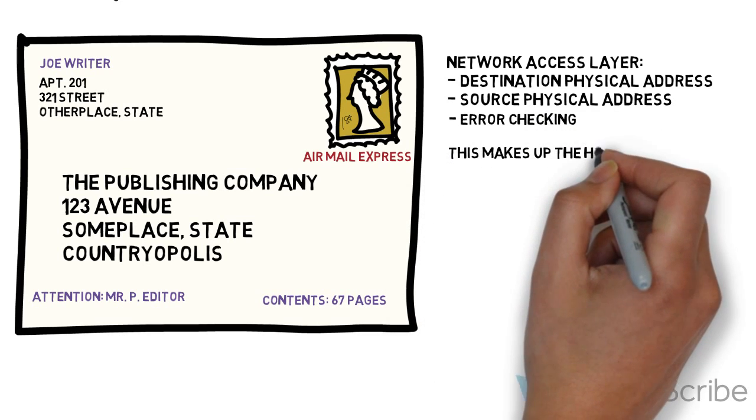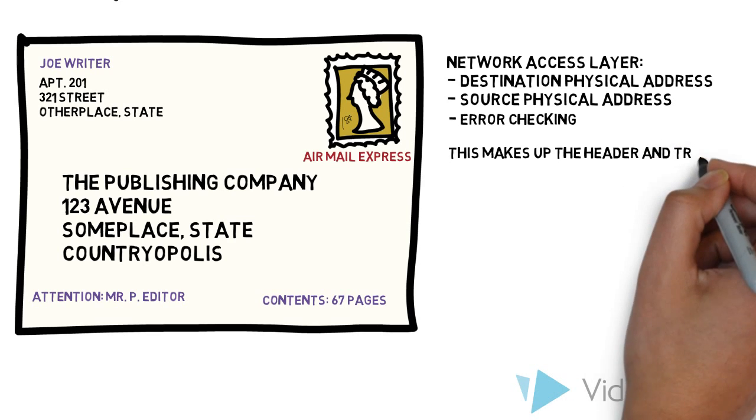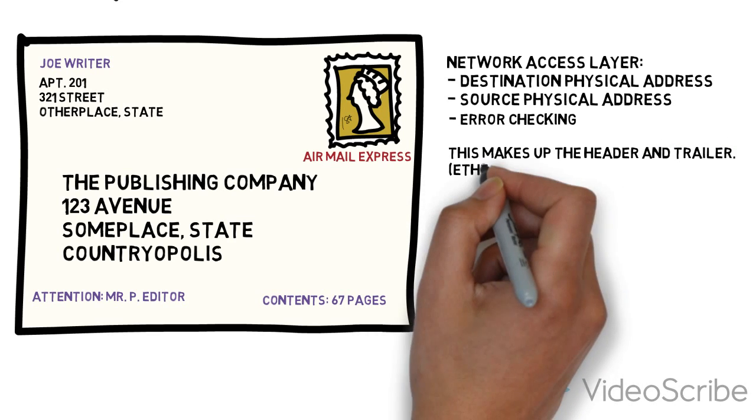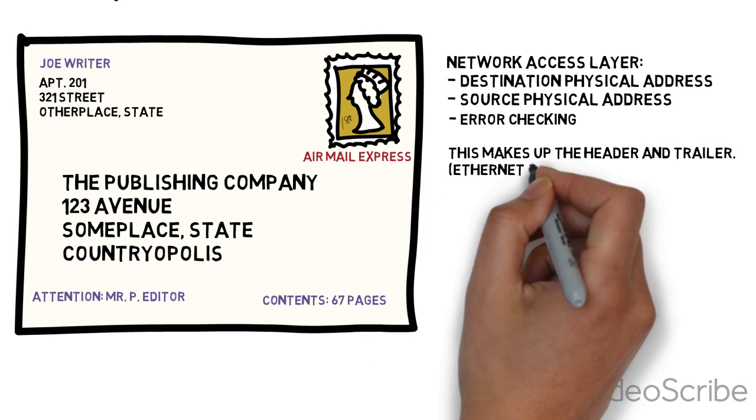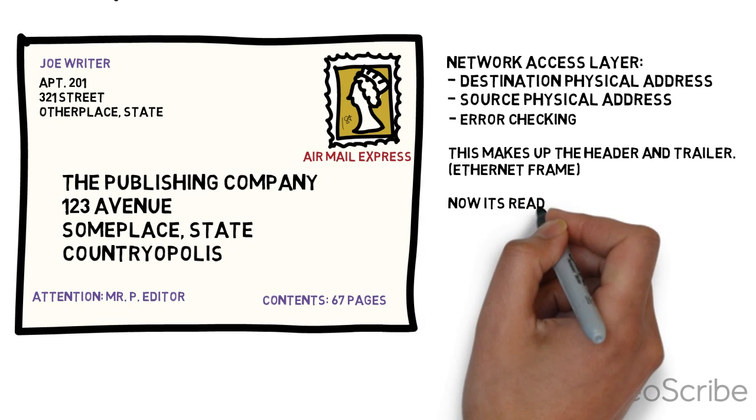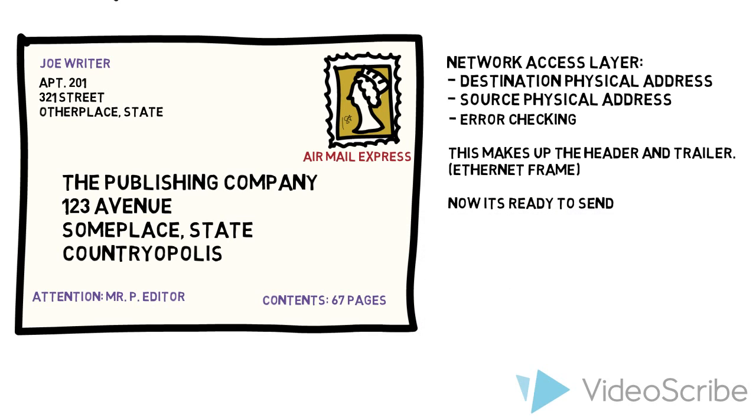What this information does is it becomes part of the header and the trailer. The header is at the beginning of the information and the trailer is the end. This would be an example for Ethernet. Now it's ready to send.